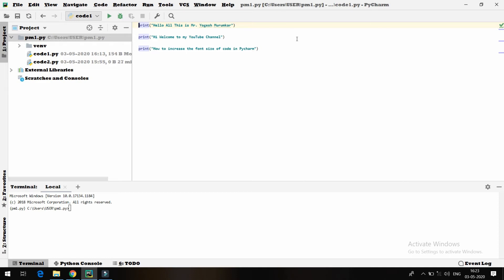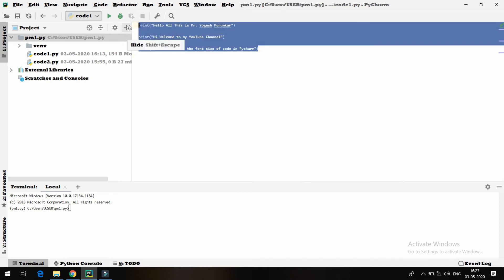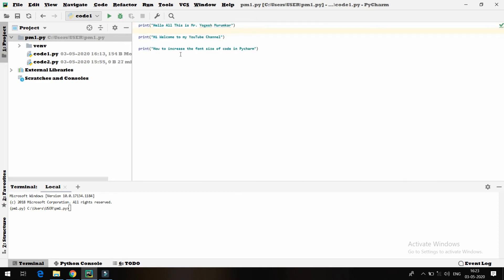You can see here, for example this is a sample code which is just printing three lines. Let me show you after changing the font size, it's going to look better. So how to do that?